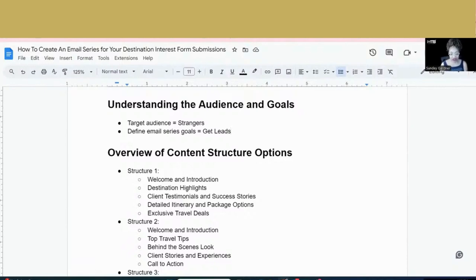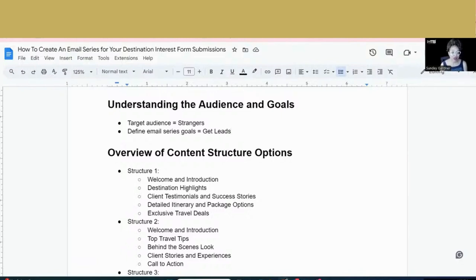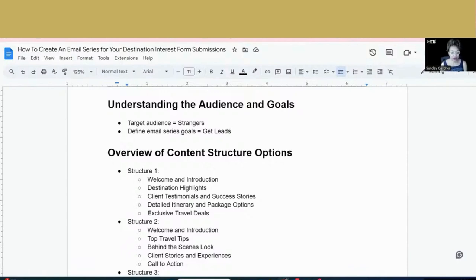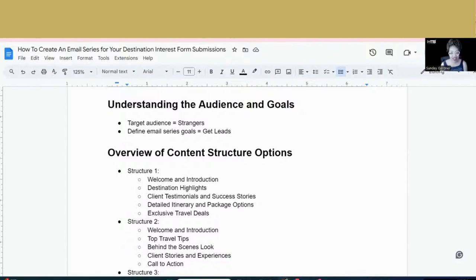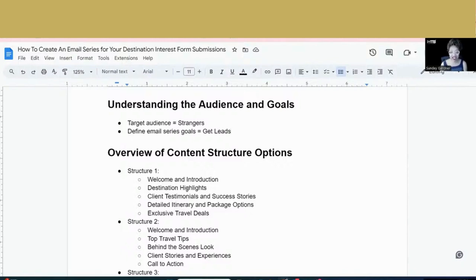Another structure that you could do is welcome an introduction as similar as the first. And then instead of doing destination highlights, you could do top travel tips for that particular destination. What somebody who is maybe new to that destination, what they can expect and tips that they would need to follow that they would need to be aware of. Then the third email could be a behind the scenes look at you designing the trip, what it's like to plan the trip and considerations that you have or behind the scenes or hidden treasures that a client would have that aren't a part of the typical itinerary.